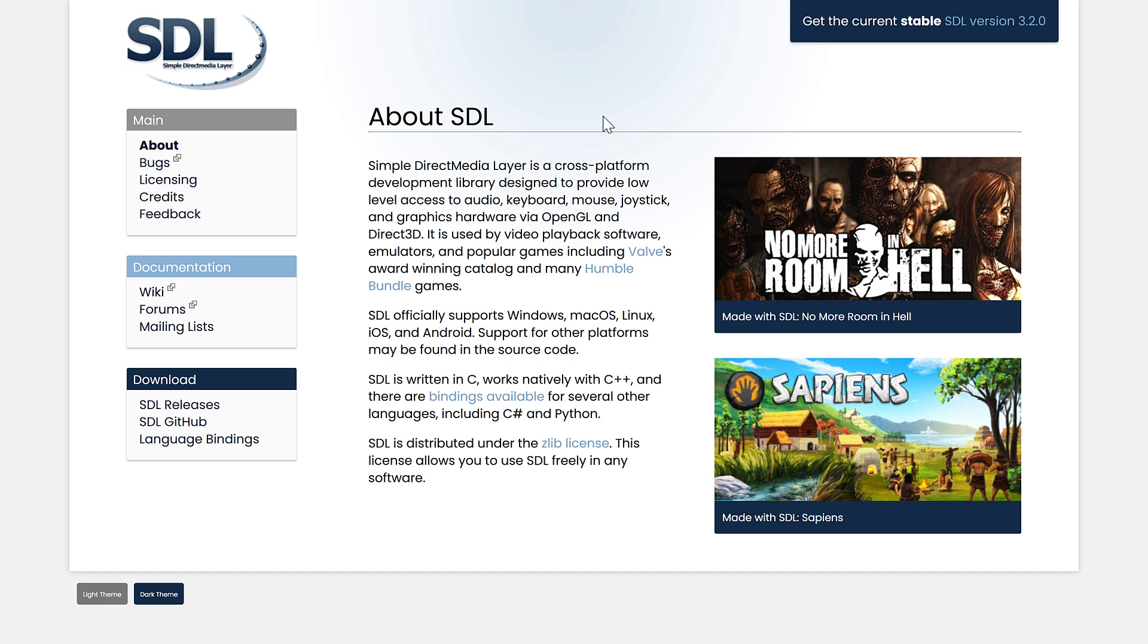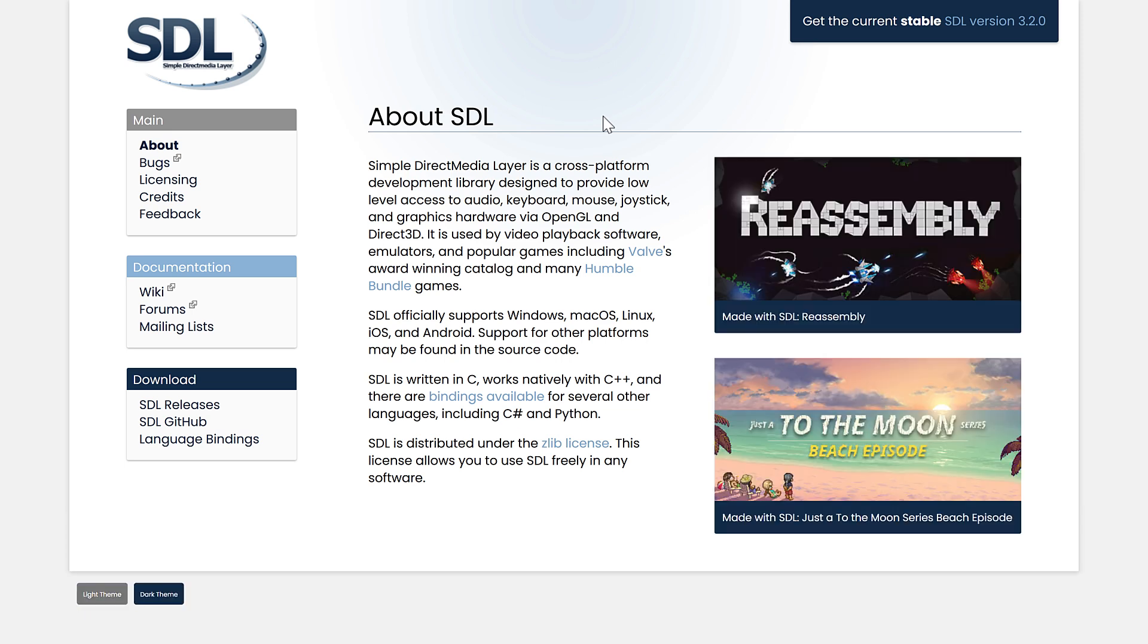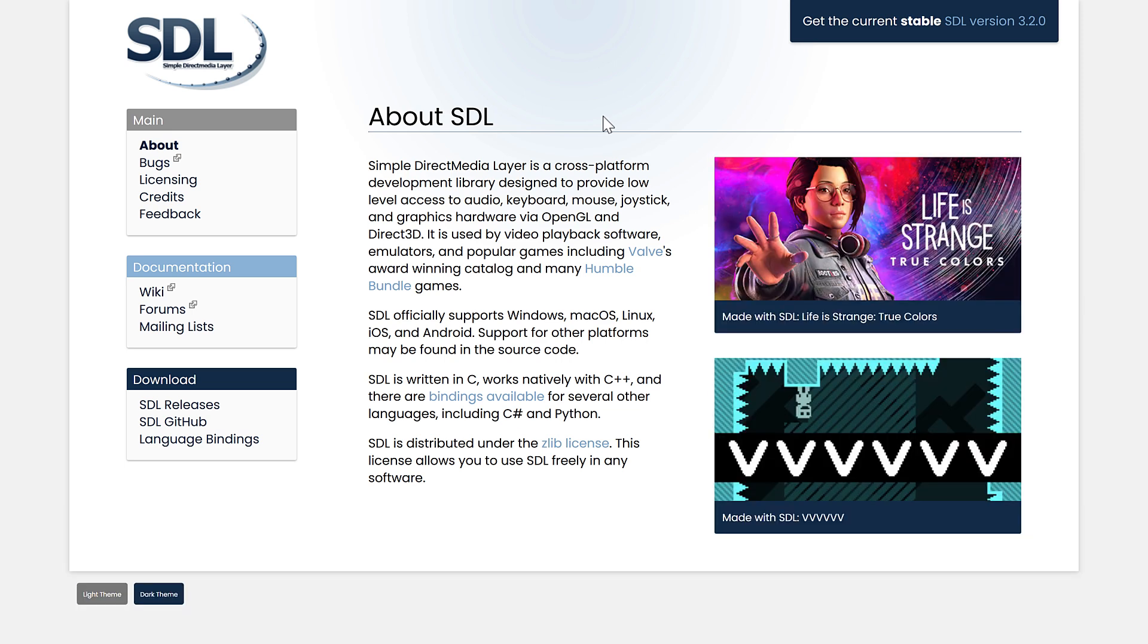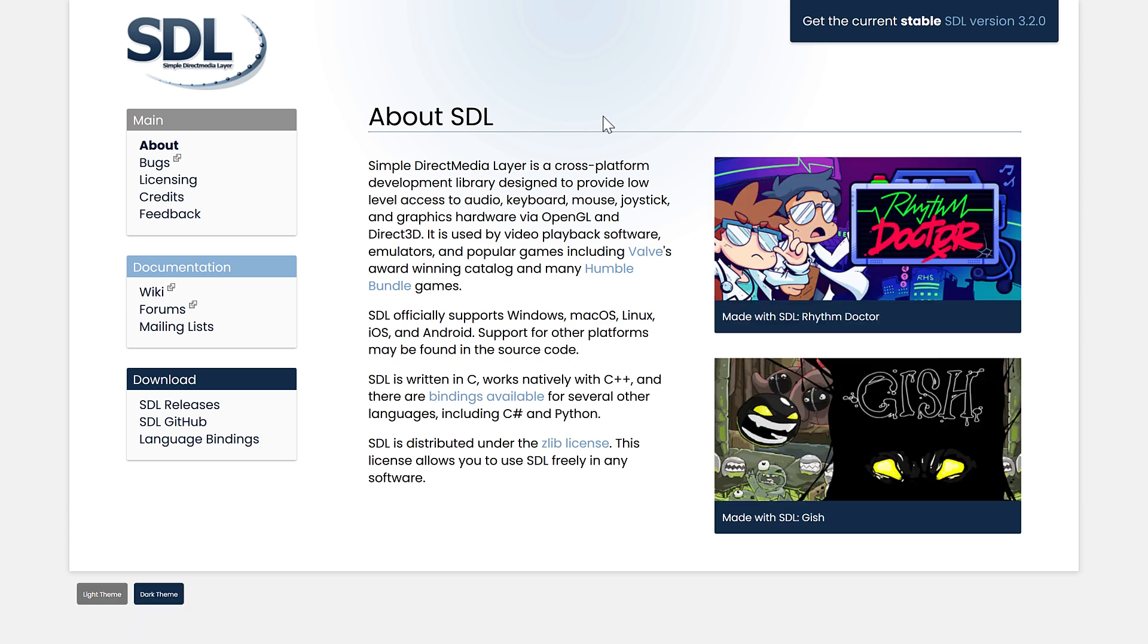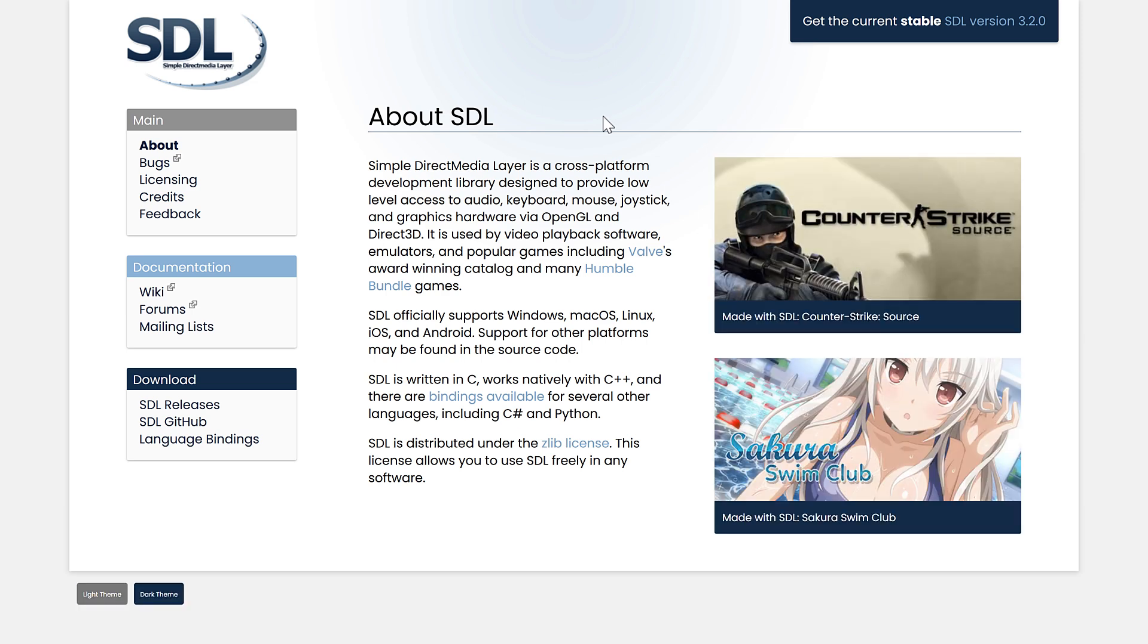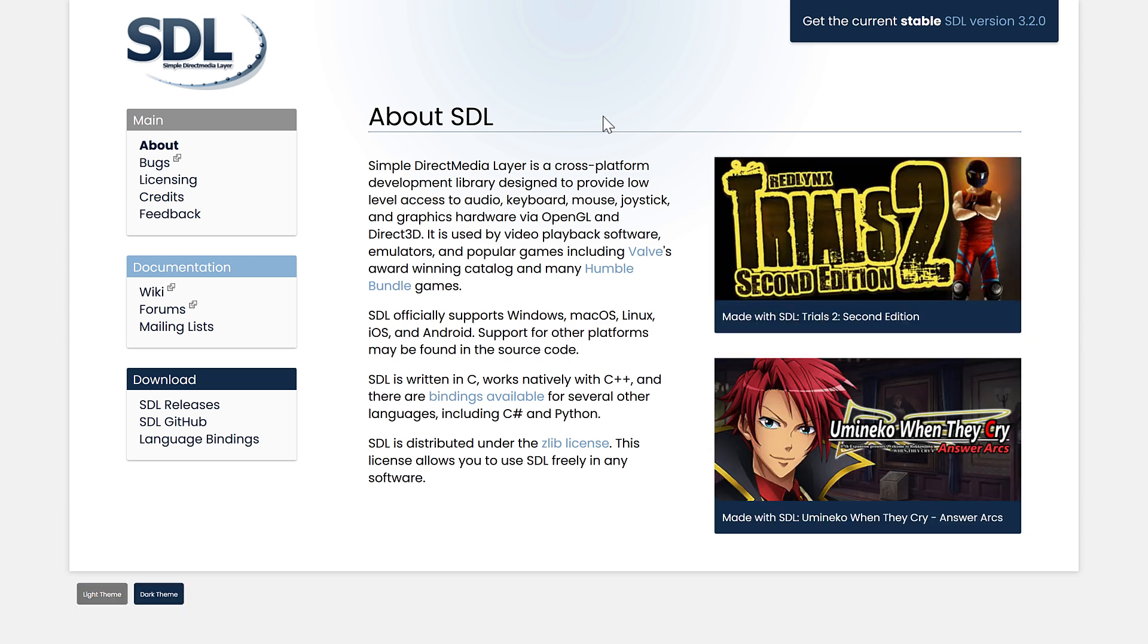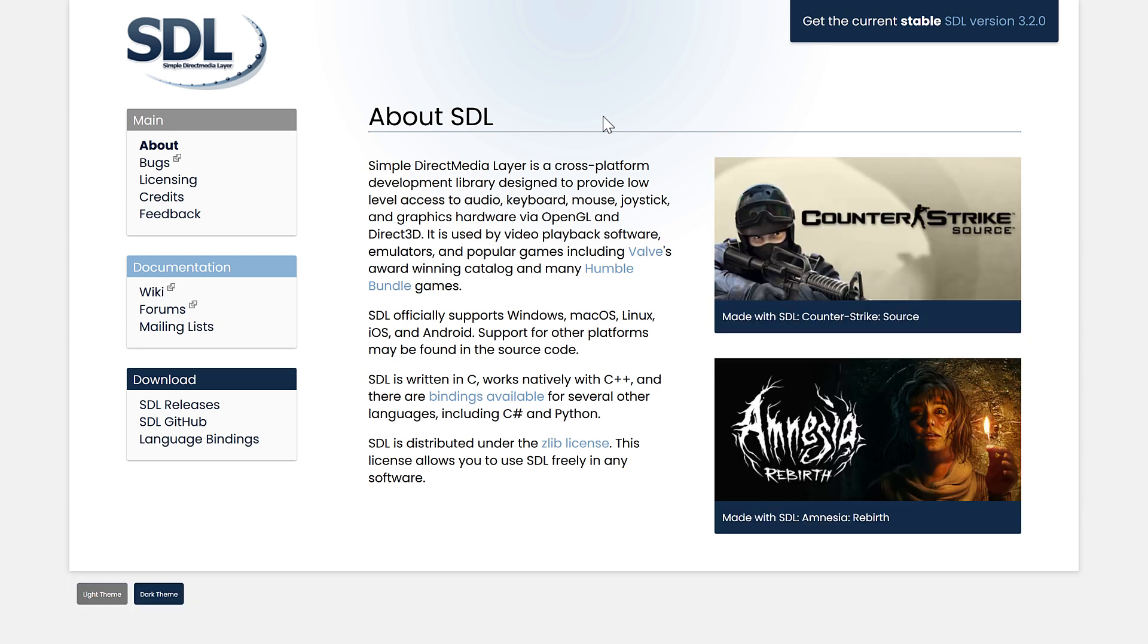Yes, Valve uses SDL extensively in all of their source games. Life is Strange. It goes on and on. How about Counter-Strike? You may have heard of that one. So yeah, it's a very popular game framework, and the reason why we're talking about today is because SDL 3 has finally been released.